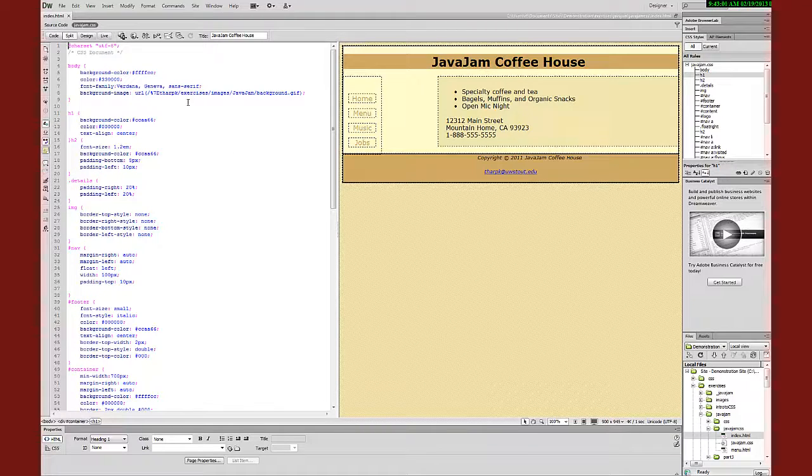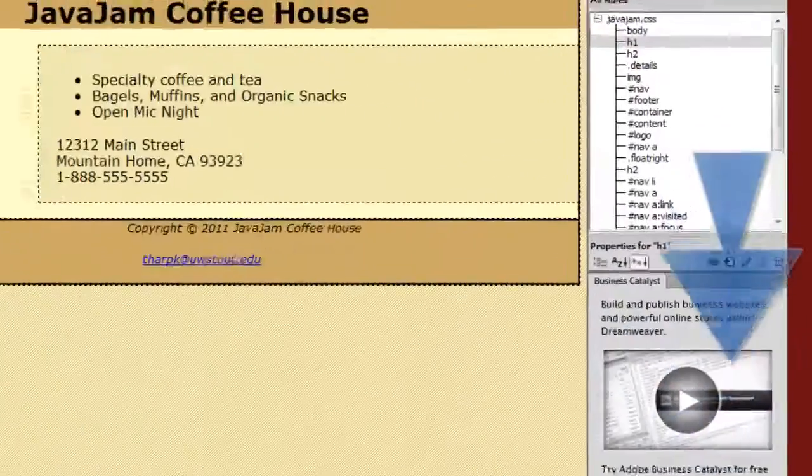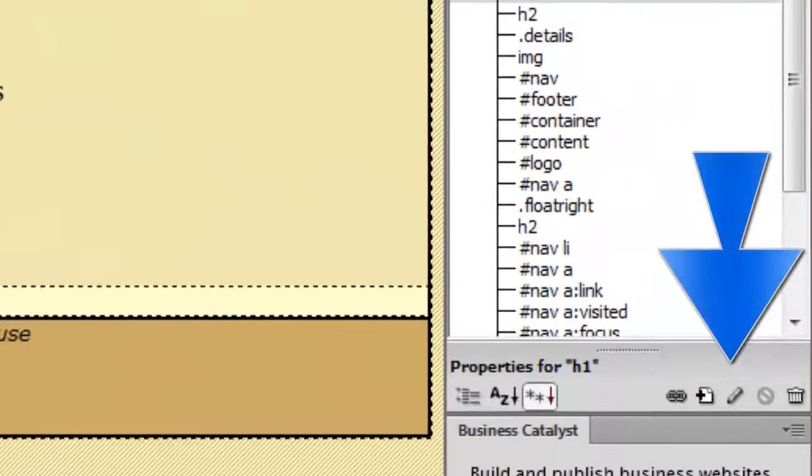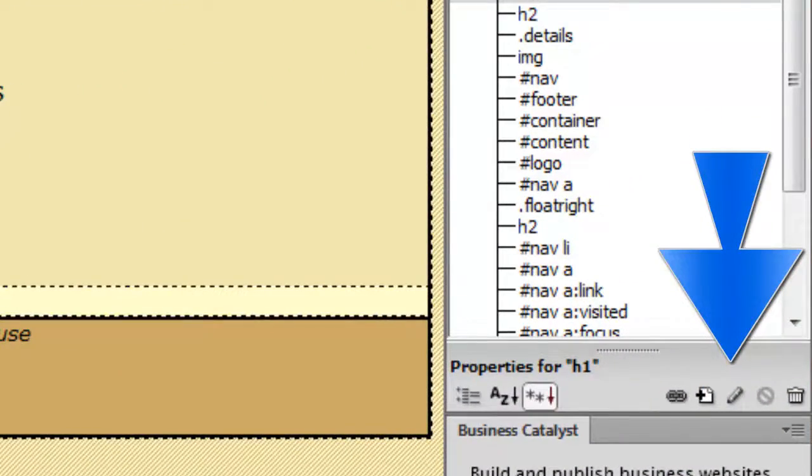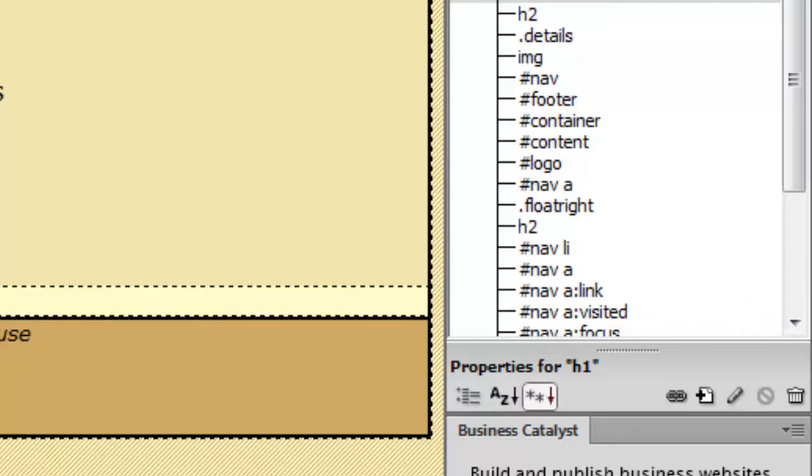The first one we're going to cover is what I call the pencil icon that brings up the dialog box for working from within Dreamweaver, and I'll show you how to do that in Expression Web.